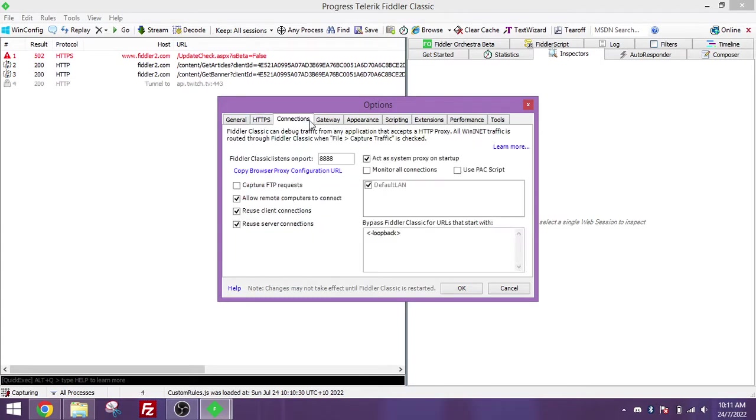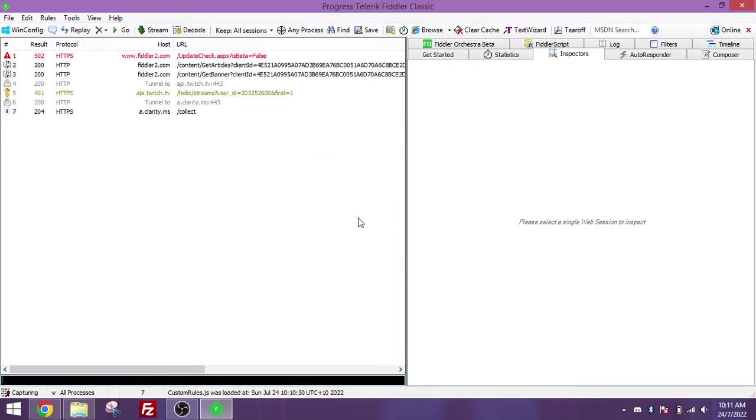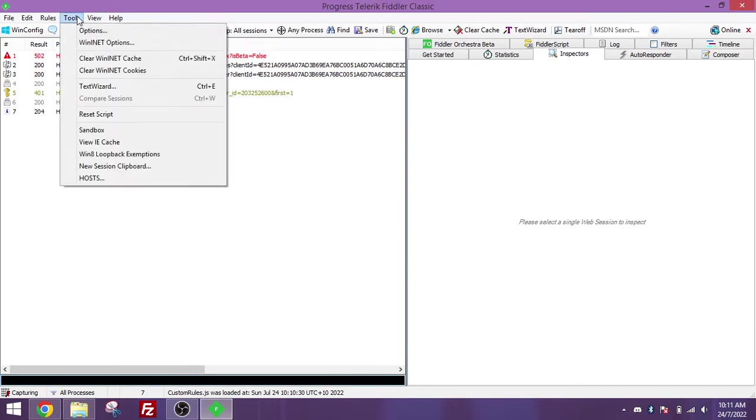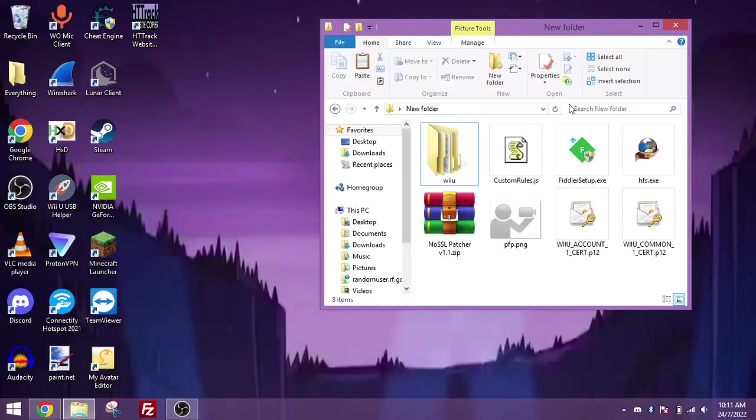Now you want to go to the connections tab and click on allow remote computers to connect and take note of this port, you will need it later. Hit OK and now you can close Fiddler now that it's all set up.